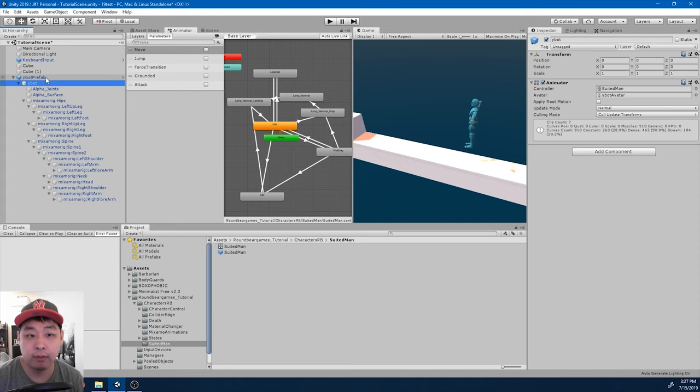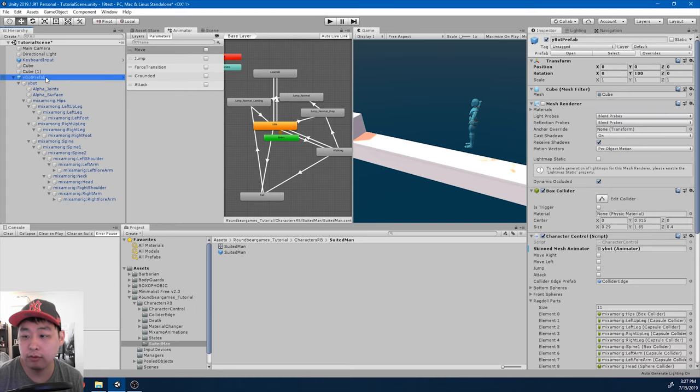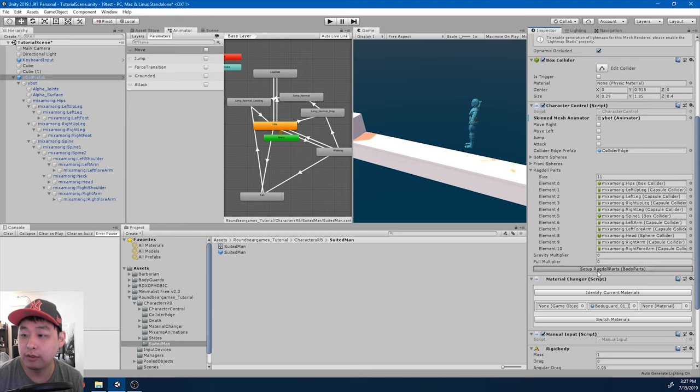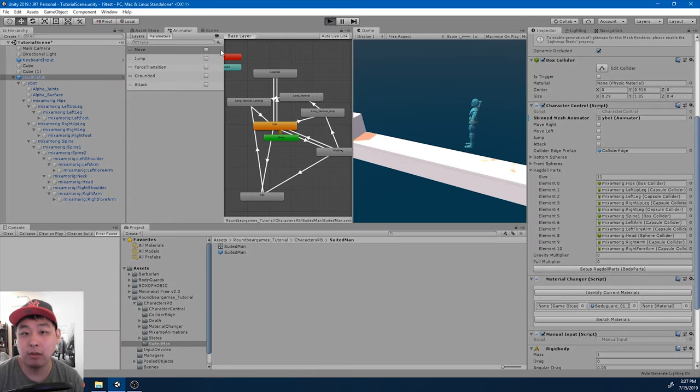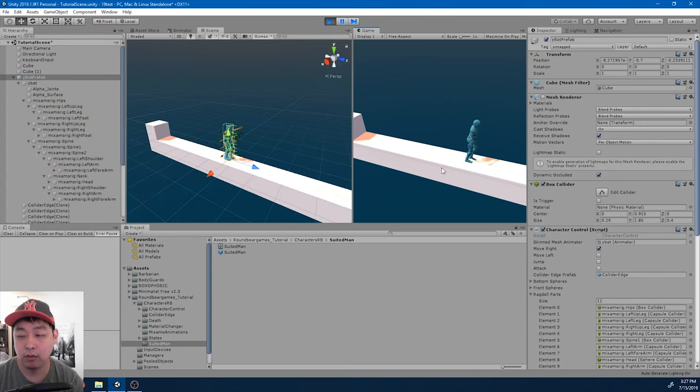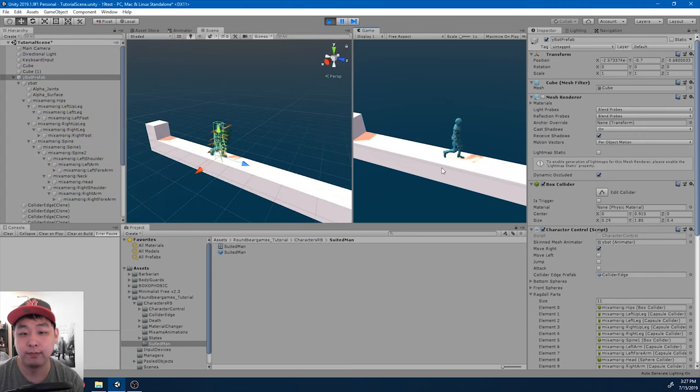And if I go back to character controller, let's make sure that we also have the ragdoll parts. And now if I click play, we're no longer falling through the floor.